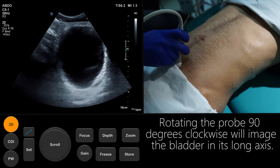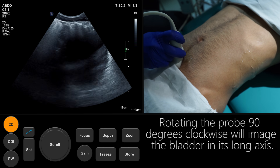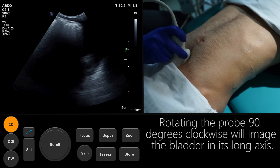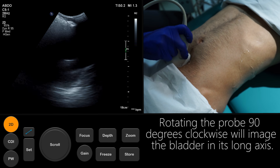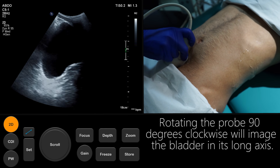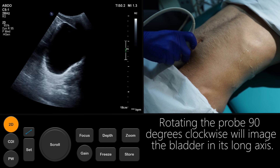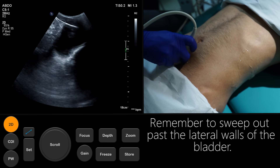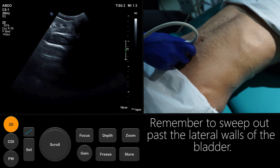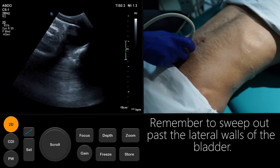Rotating the probe 90 degrees clockwise will image the bladder in its long axis. Remember to sweep out past the lateral walls of the bladder.